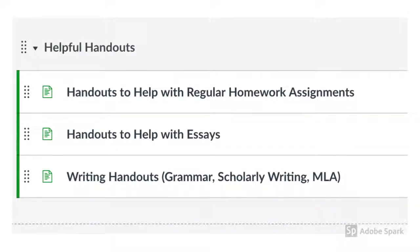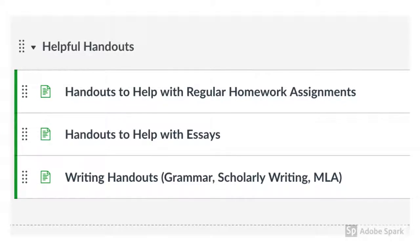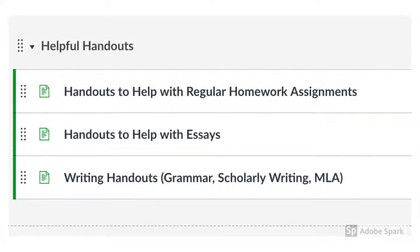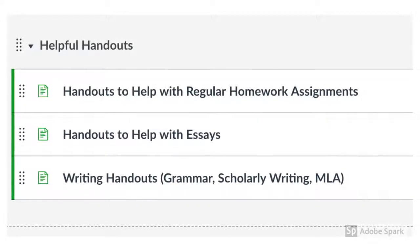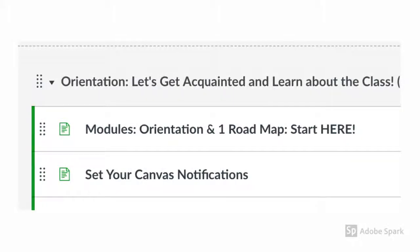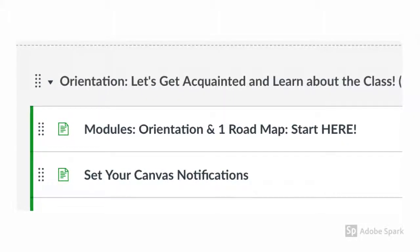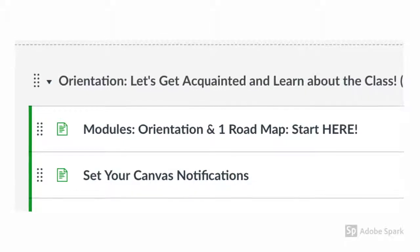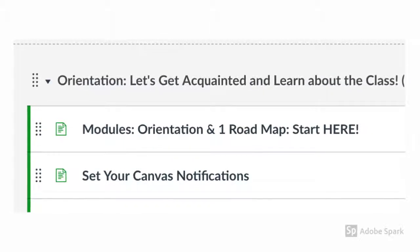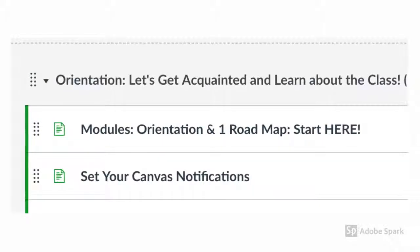The helpful handouts module includes handouts that we will be using quite often, specifically in class. It also includes extra support for writing. I've also included an orientation module which will hopefully help you with Canvas and other tools that we will use in this class this semester.